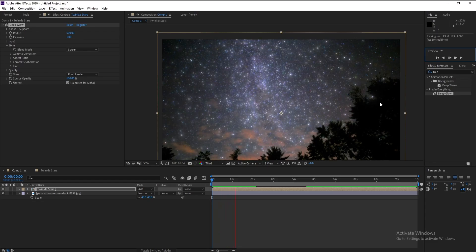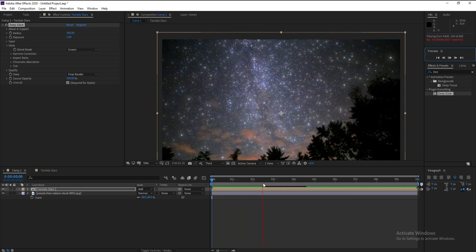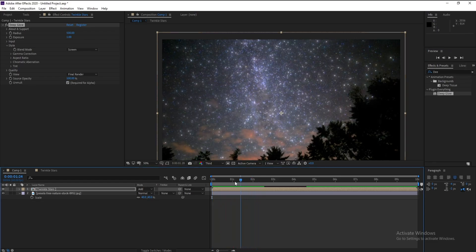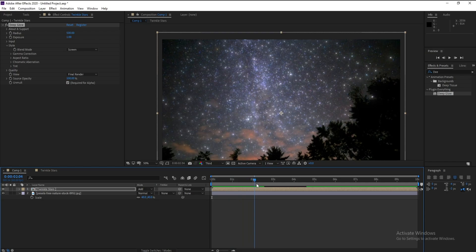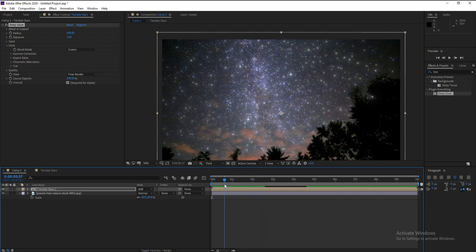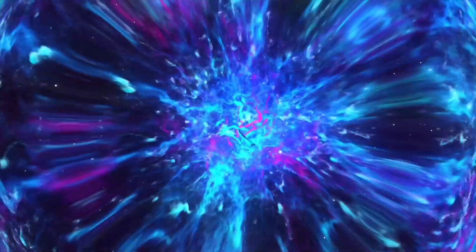Hello everyone and welcome to my channel Graphic For You. Today I'm going to show you how to create twinkle stars like this using Deep Glow plugin. It's very easy and let's get started.